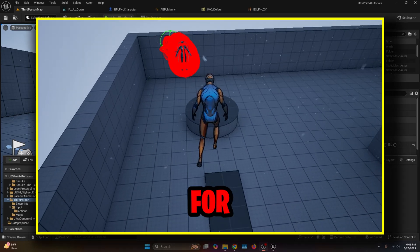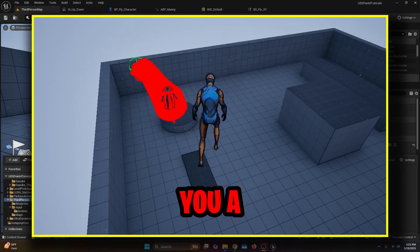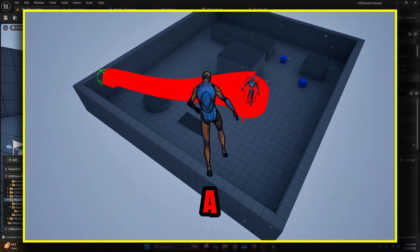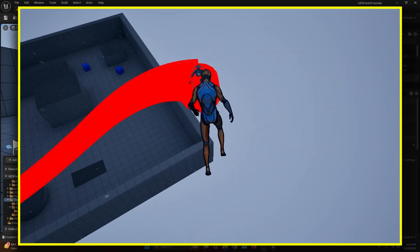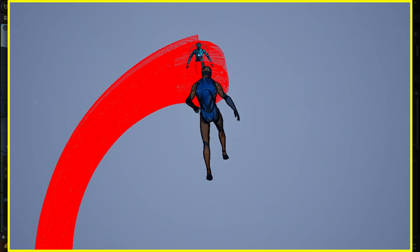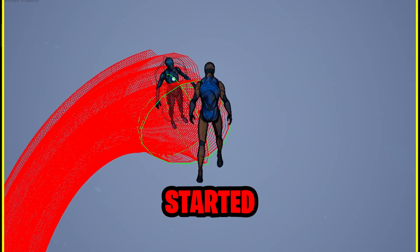Since a lot of you guys ask for it, today I bring you a flying AI tutorial, which has a patrolling system and following the player system. So let's get started.